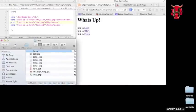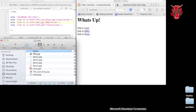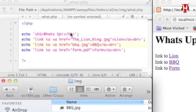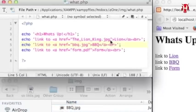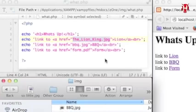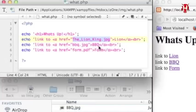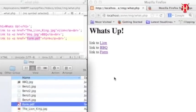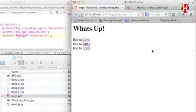I have already made some links on my page and these are linking to the indicated files individually. The first one is linking to Lion King JPEG file. The second one is BBQ JPEG. The last one is the form PDF file.